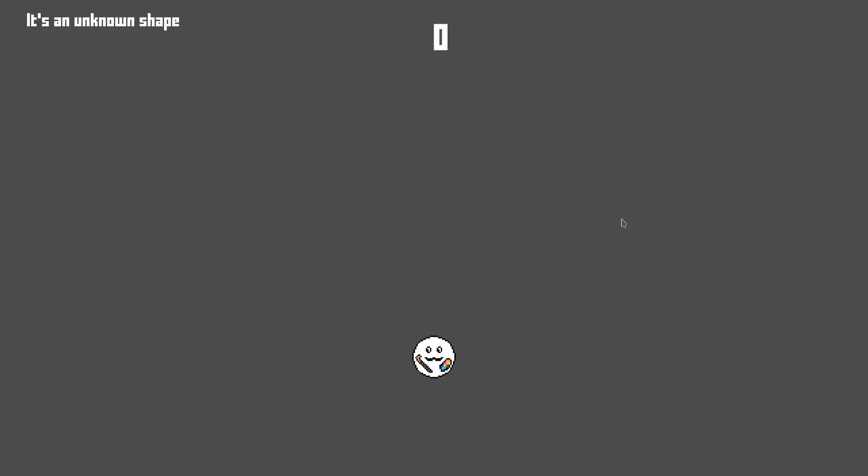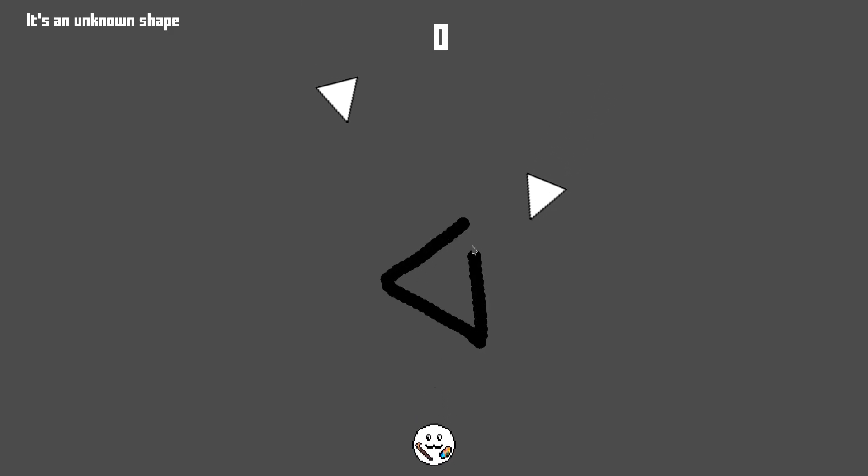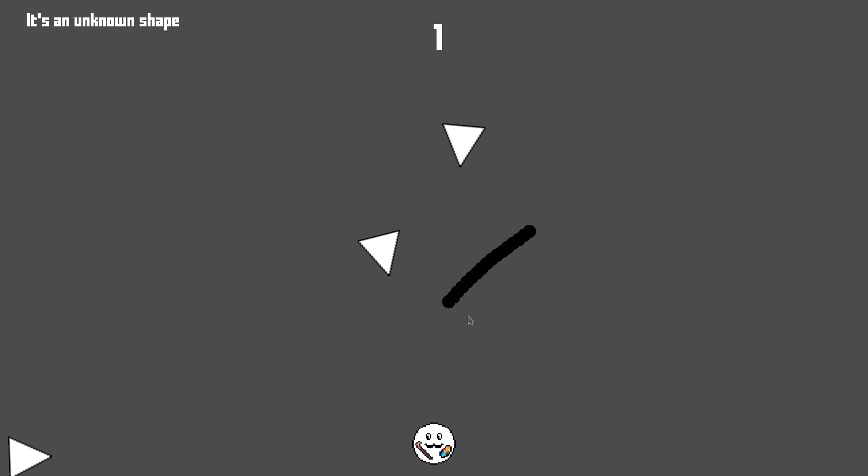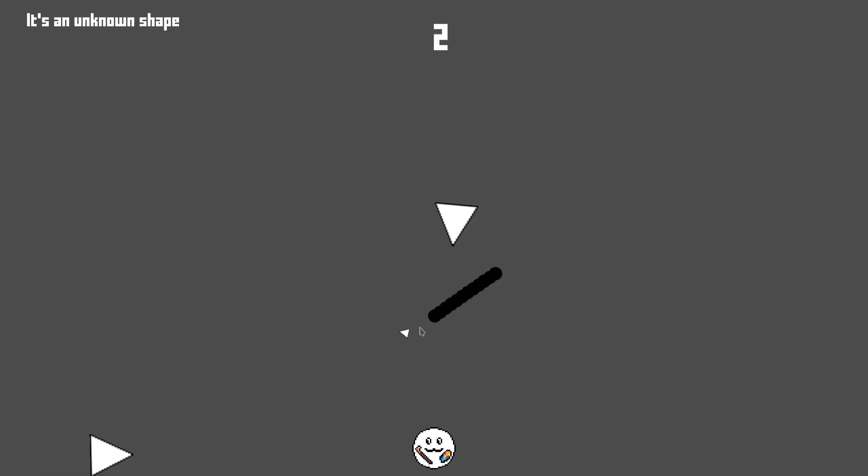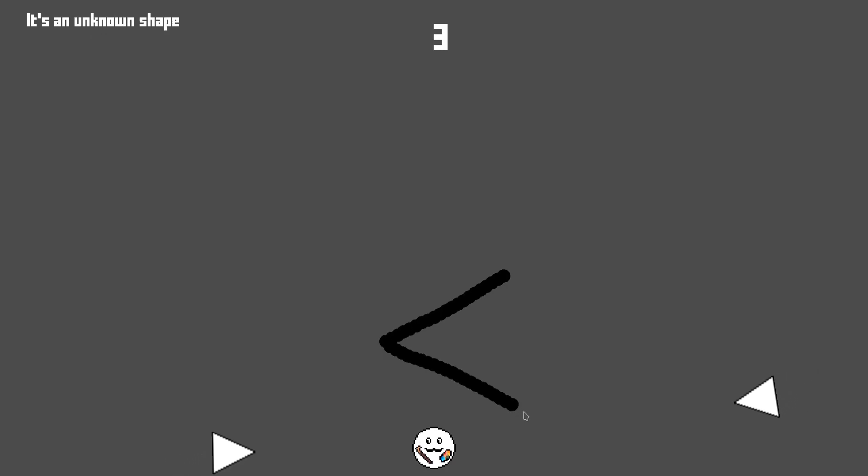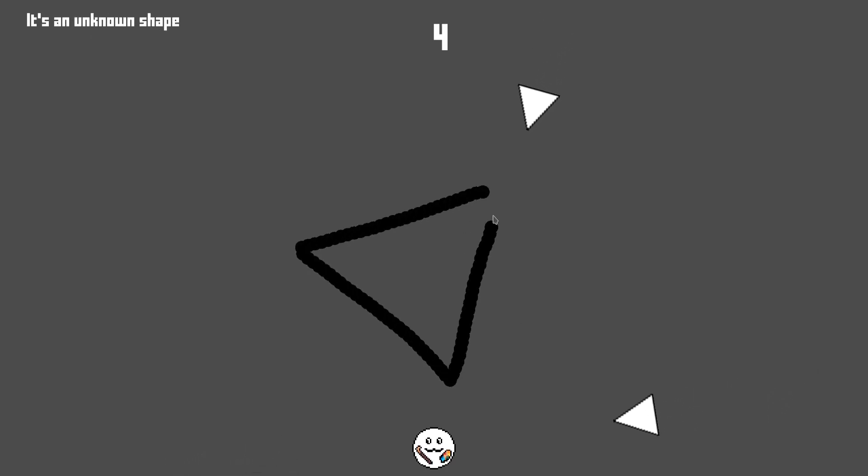To make this an actual game, I added a score counter at the top of the screen and two enemy types: triangles and rectangles. The triangles appear at the sides or at the top of the screen and fly towards the circle. Drawing a triangle causes the nearest triangle to disappear into the abyss and increases the score counter by one.